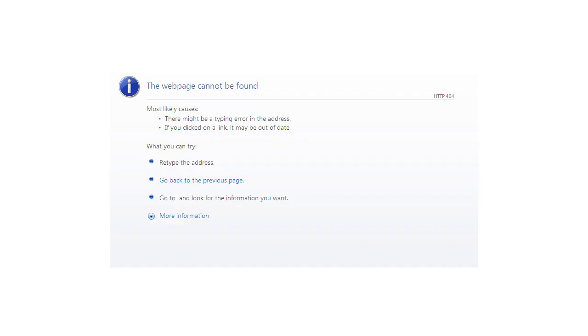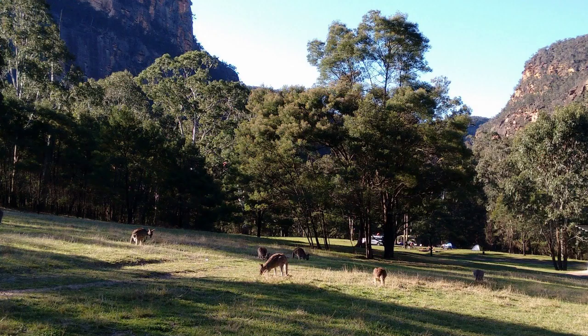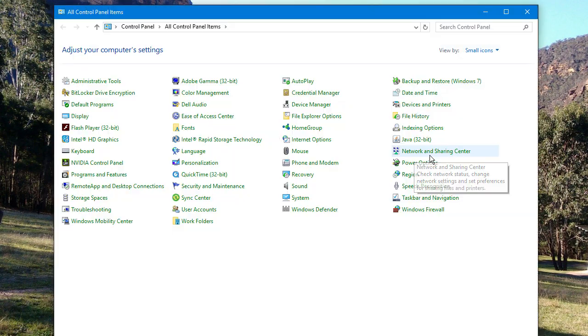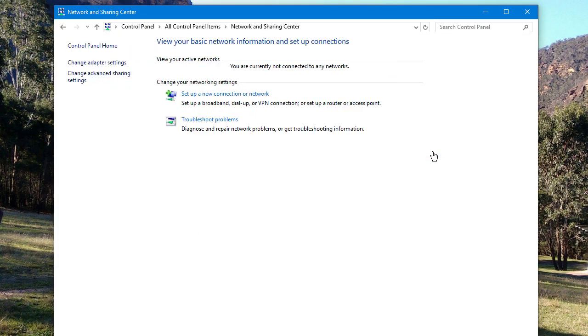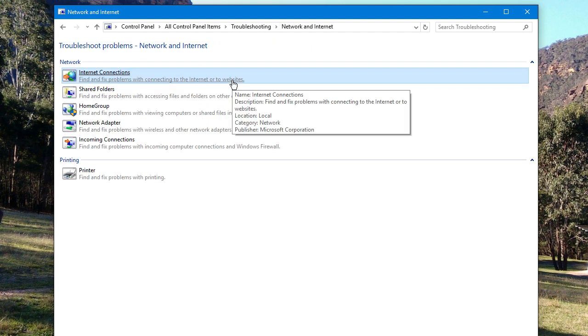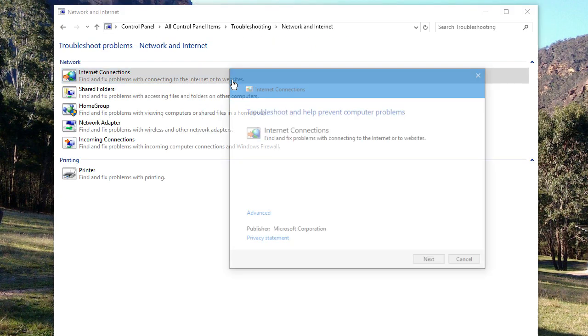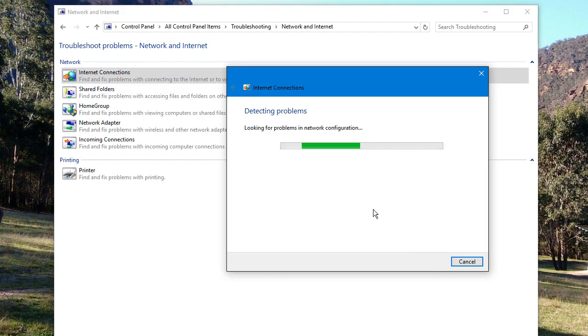So imagine that you can't connect to the internet, which is obviously a really annoying situation to find yourself in, and so you decide to fix it. So you do what most people would do, you go into the control panel, click Network and Sharing Center, click on Troubleshoot Problems, and then go into the Internet Connections Troubleshooter.